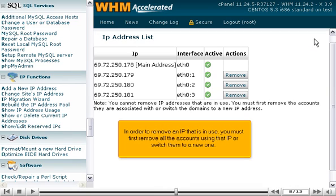In order to remove an IP that is in use, you must first remove all the accounts using that IP or switch them to a new one.